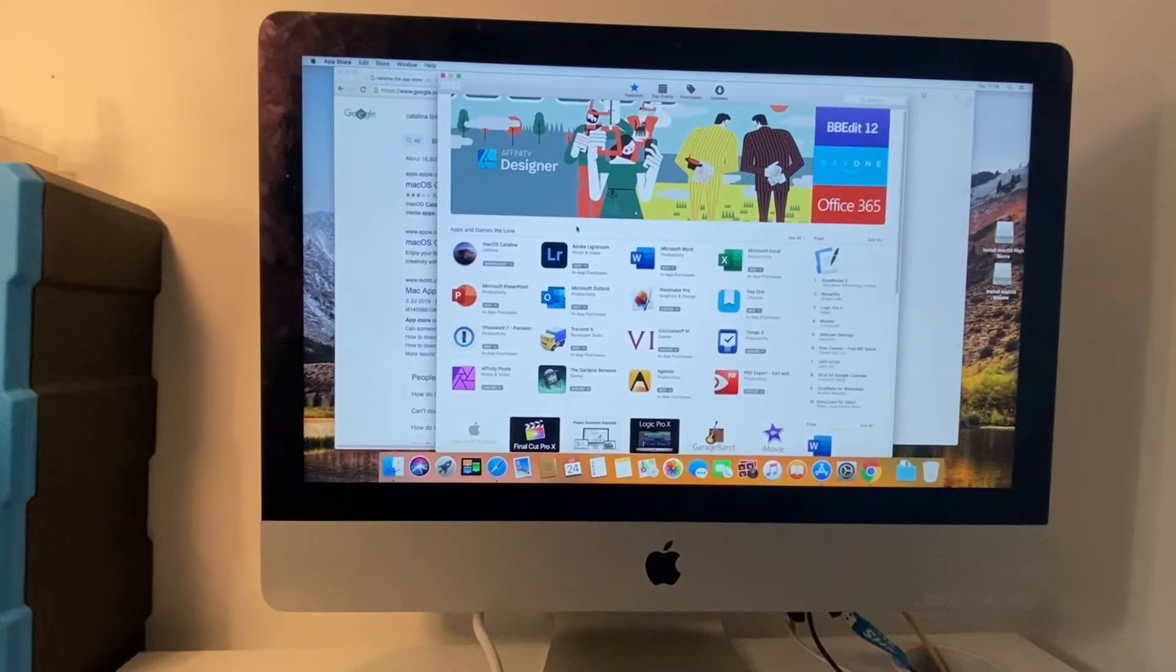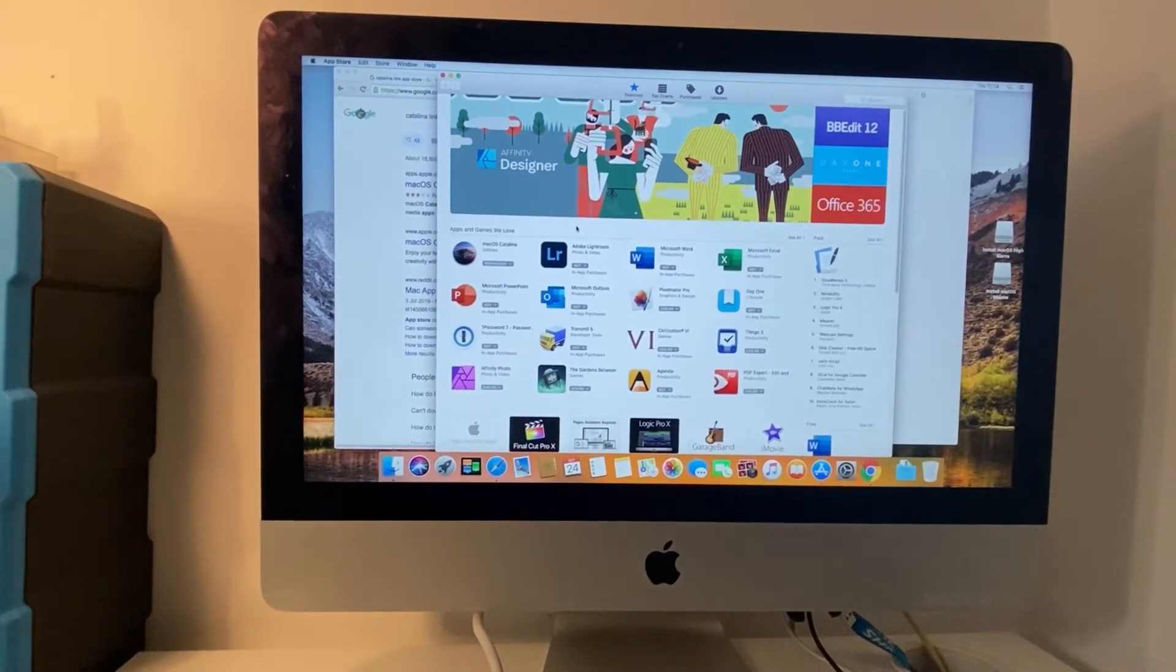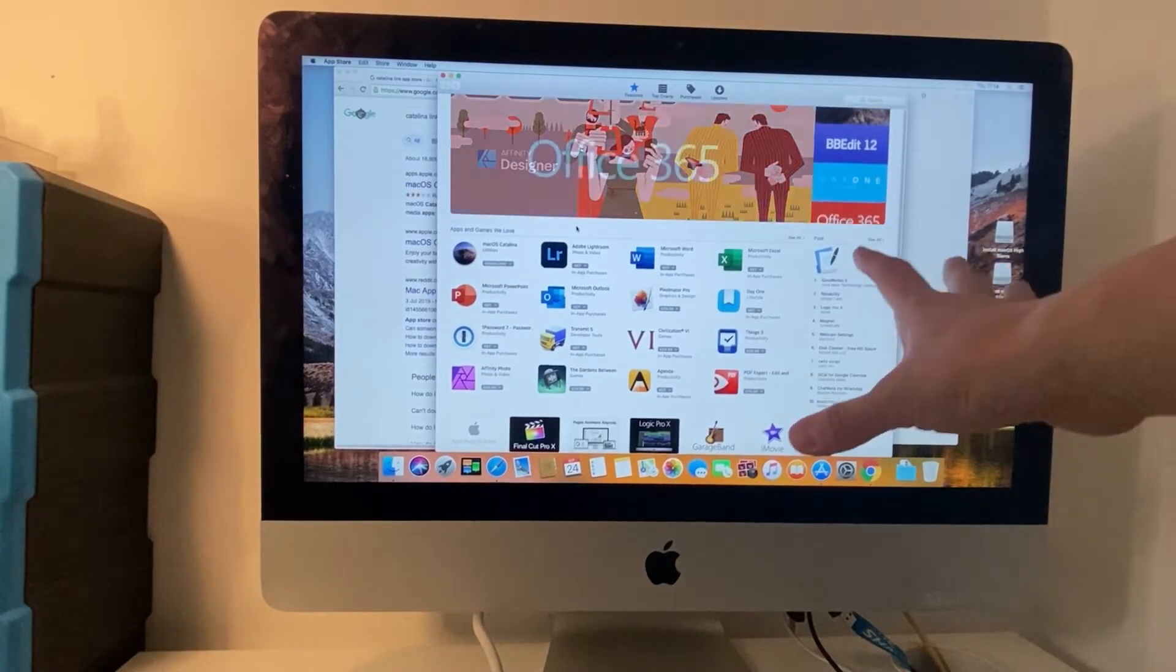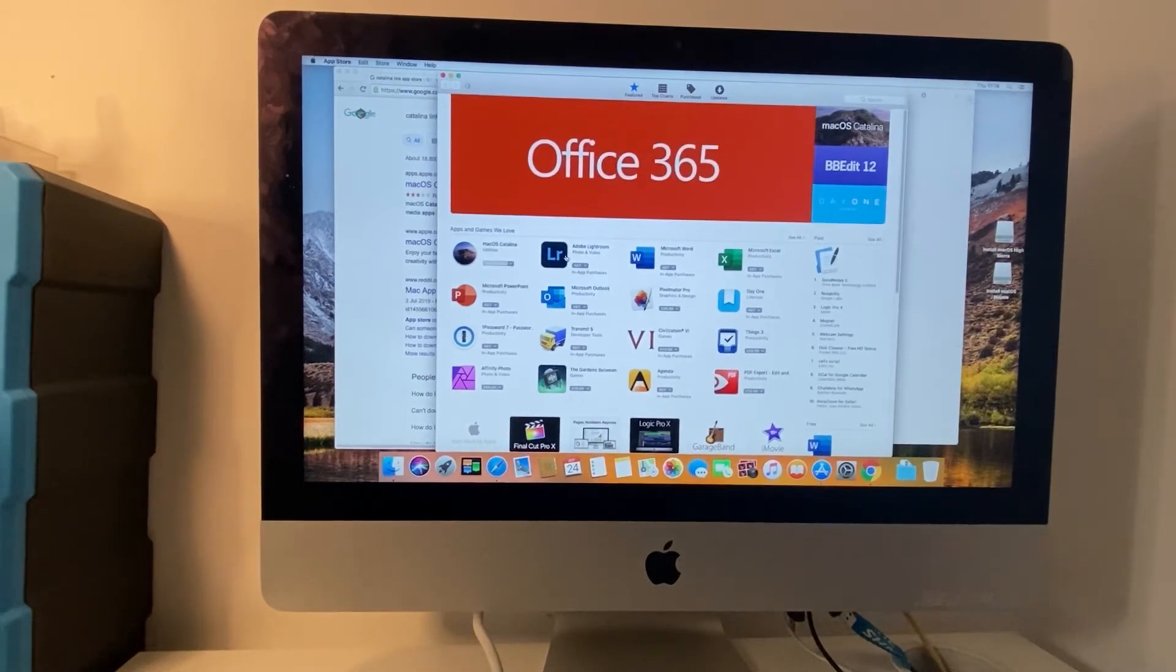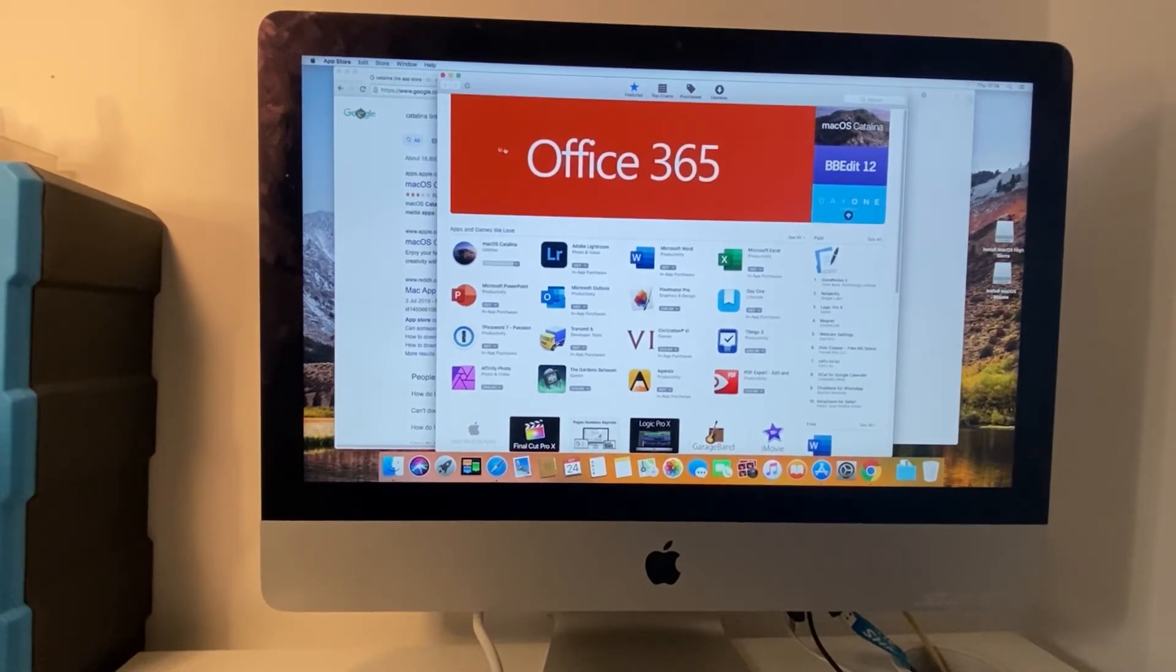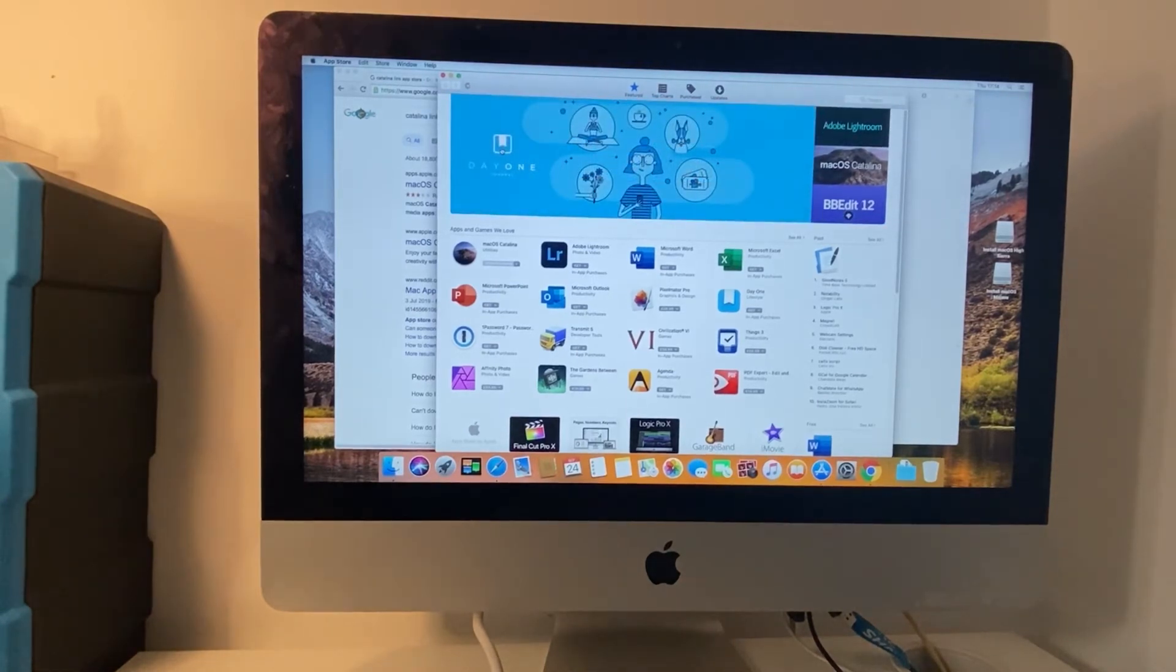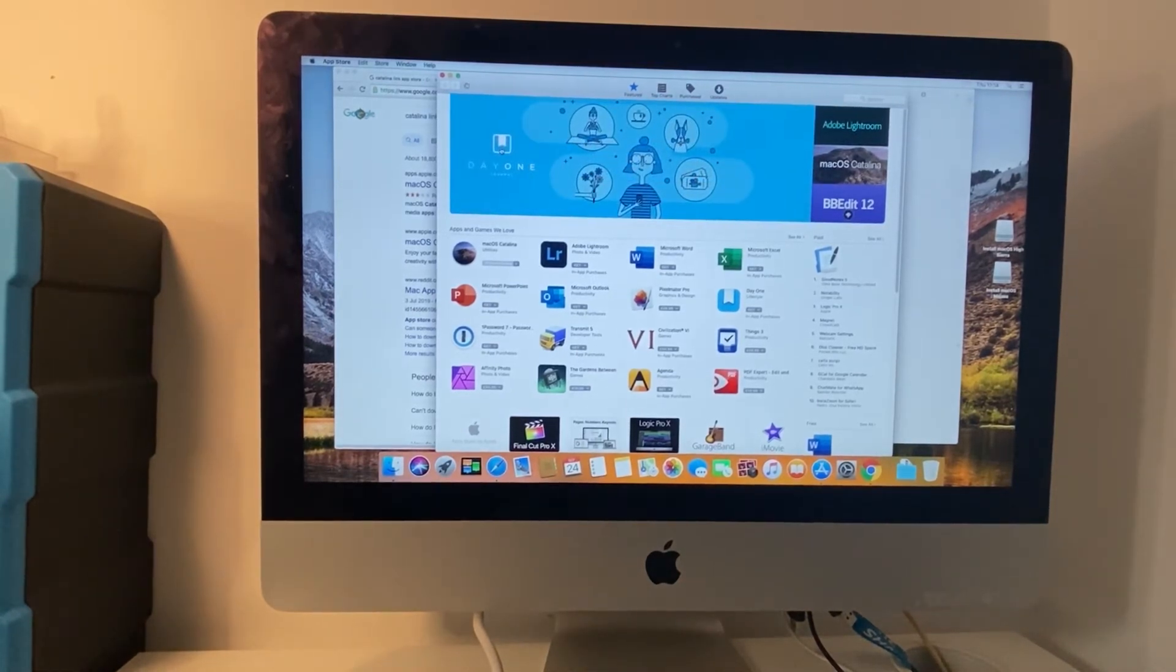So once we've successfully installed High Sierra which we've done here now we can just go to the App Store and do the normal macOS Catalina operating system download and this will take it to the latest version of the operating system.